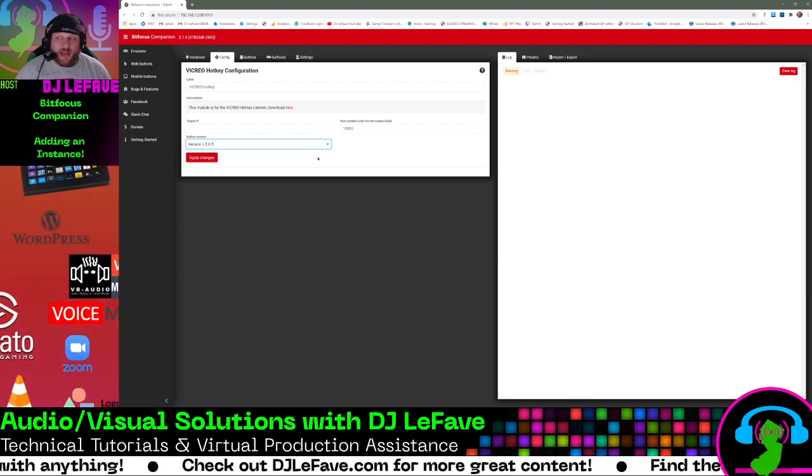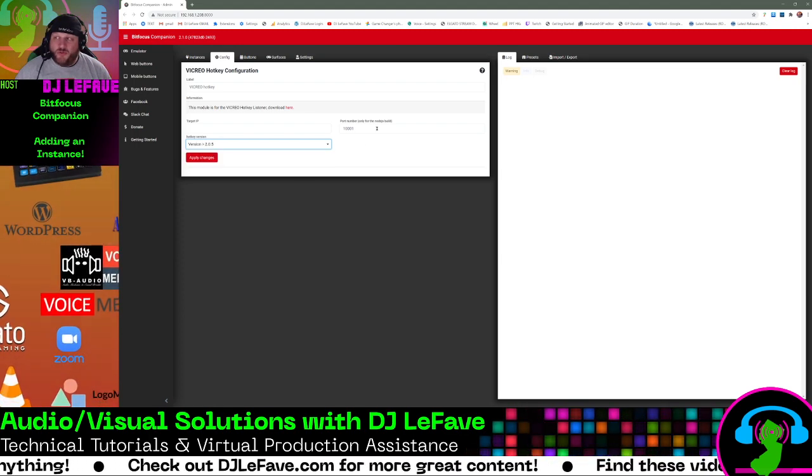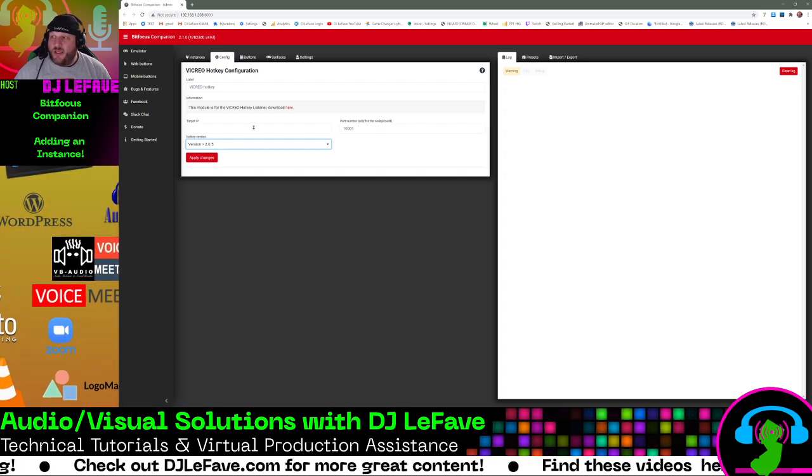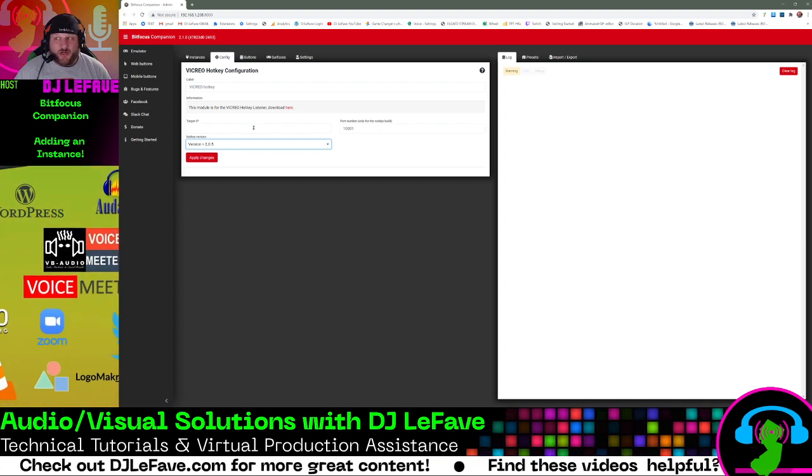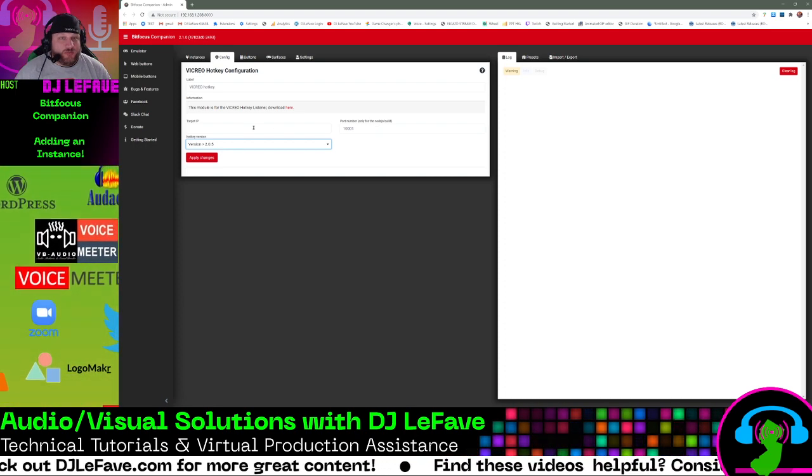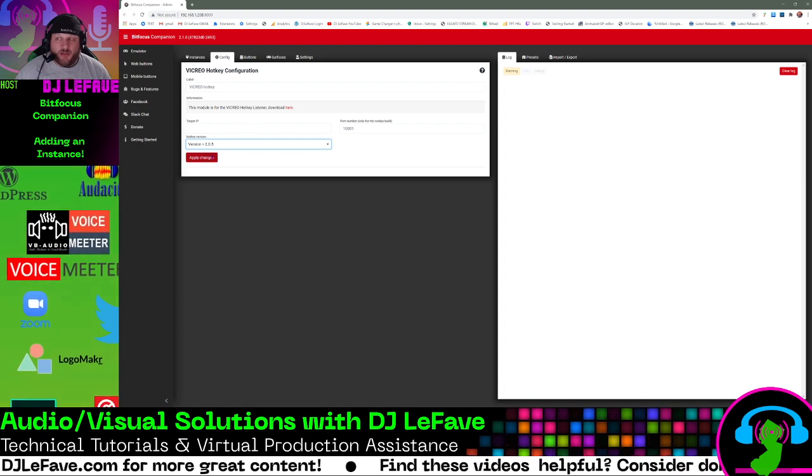We're going to leave the port open to 1001. And for me, I have not had to put a target IP in, it just works with the general use. So then we click apply changes.